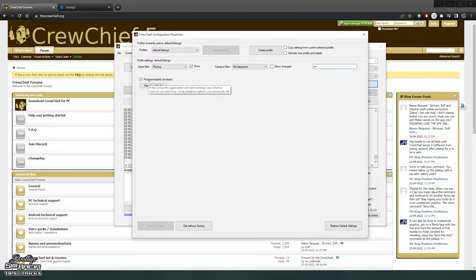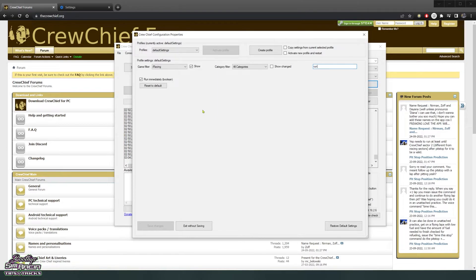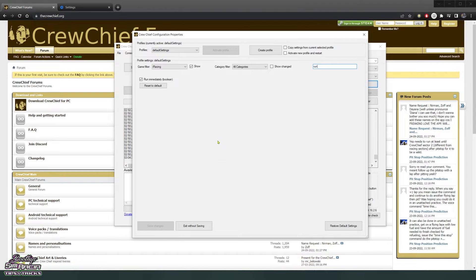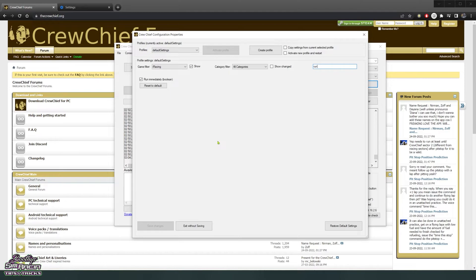So this one, tick this one, run immediately. It means when you hit a button to open Crew Chief, it automatically starts. Because if you don't have that ticked, it'll open the program but won't actually start Crew Chief. I had a few mates tell me about this tick box because it is a bit tricky, and there's a lot of features it's got. It's good to have a mate who's used it for a while so they know what the tricks are.